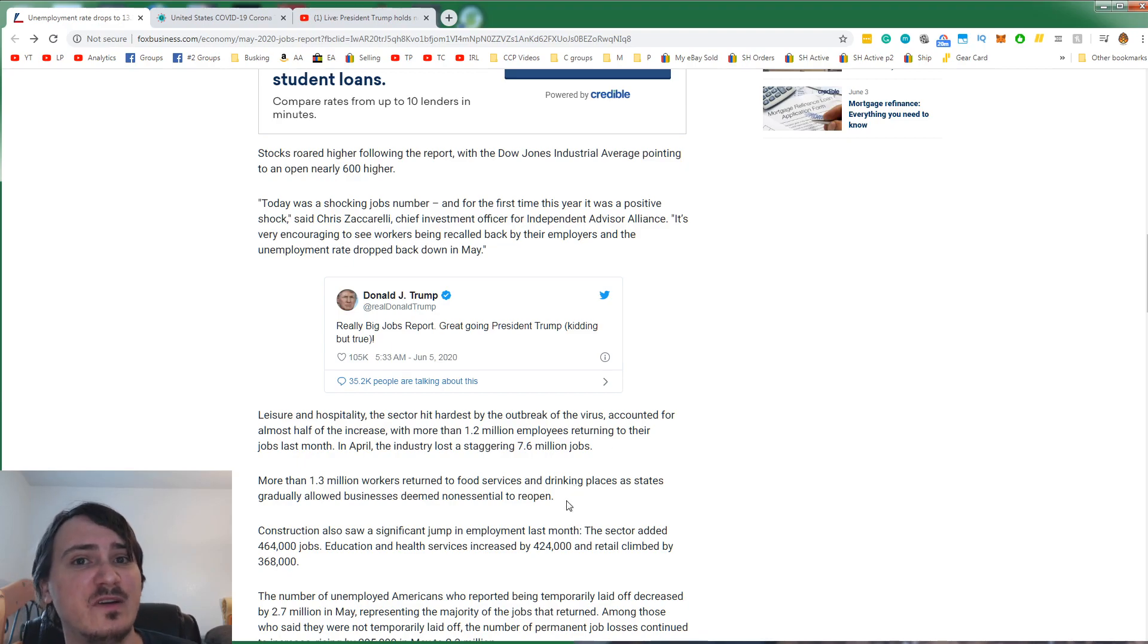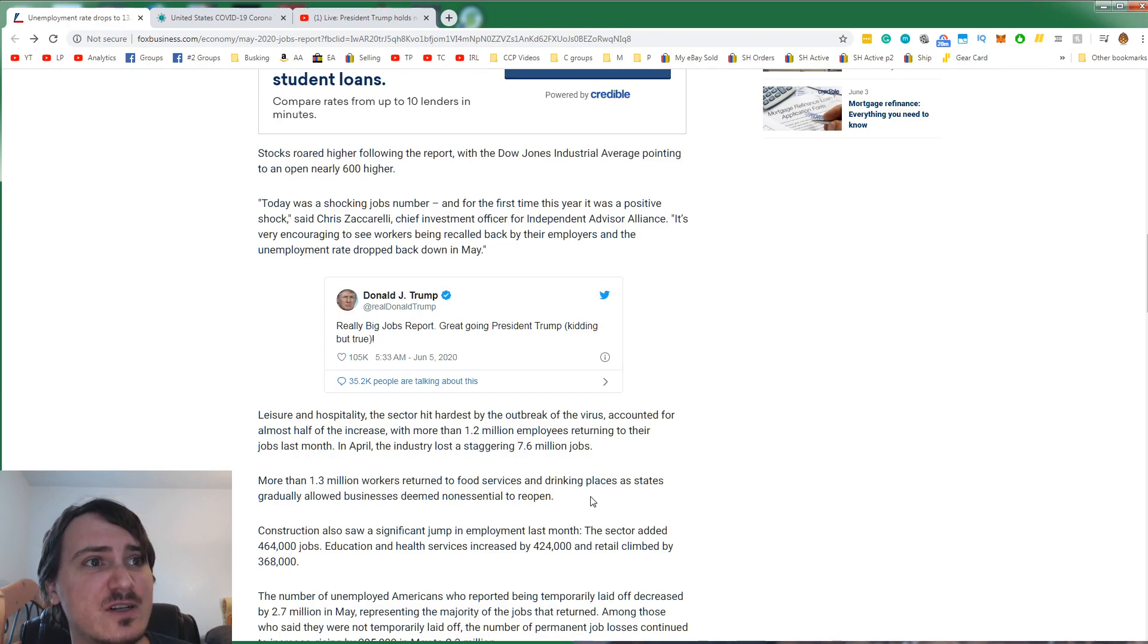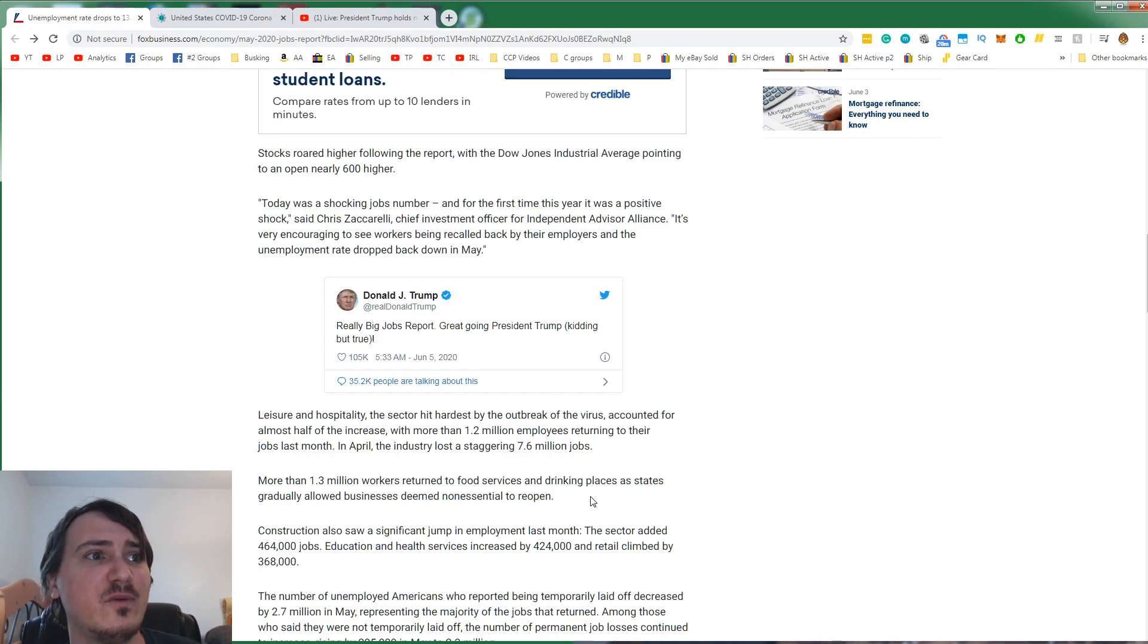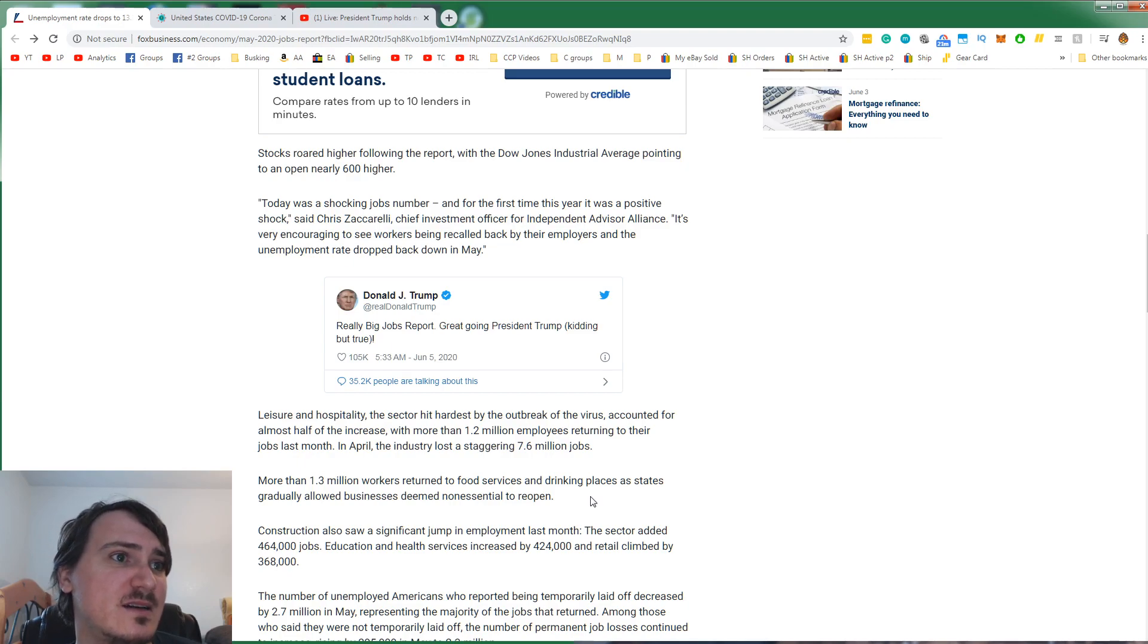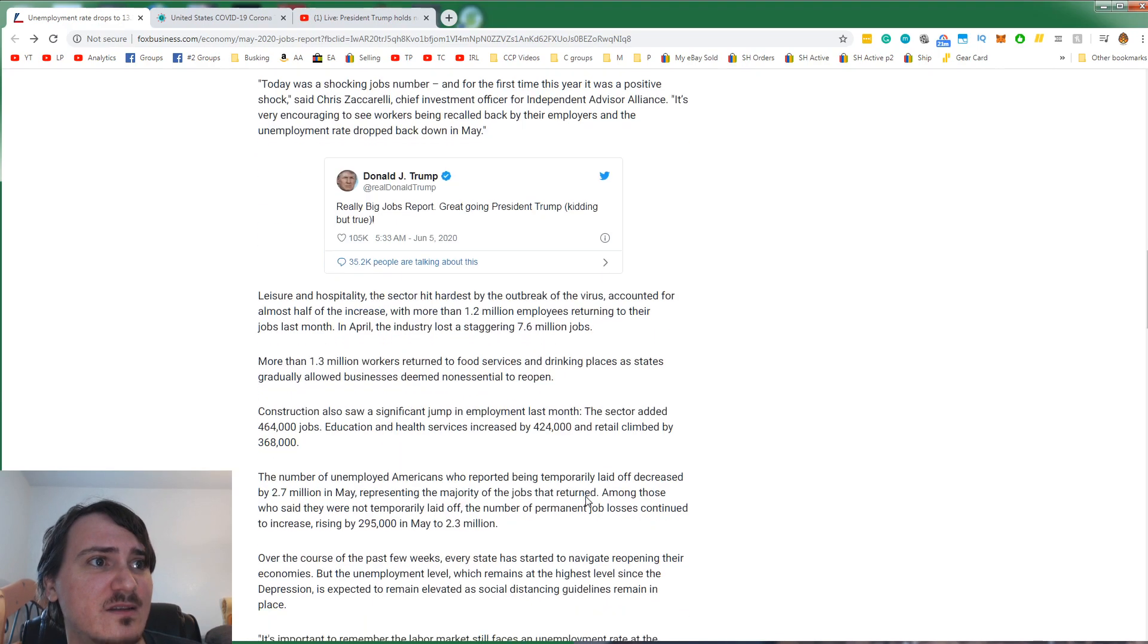Construction also saw a significant jump in employment last month. The sector added 464,000 jobs. Education and health services, 424,000. And retail, 368,000.